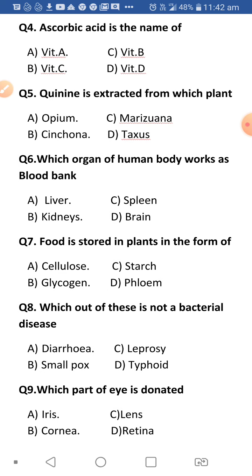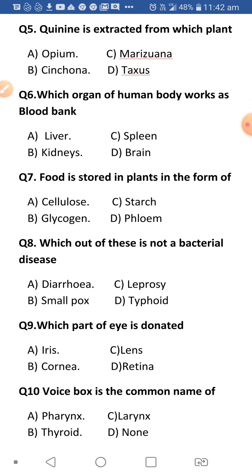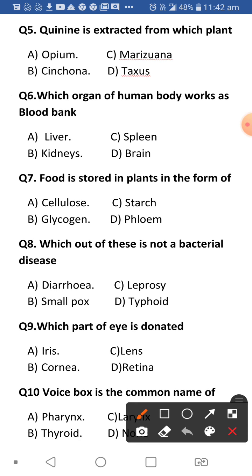Next: Quinine is extracted from which plant? Quinine is used for fever — it is an antipyretic — and it is also used against malaria. It is extracted from the bark of the cinchona plant. Bark means the outer covering of the stem, and quinine is extracted from cinchona bark.